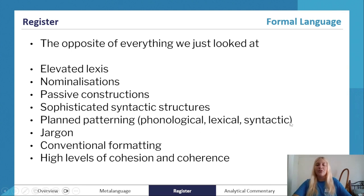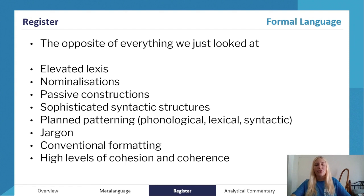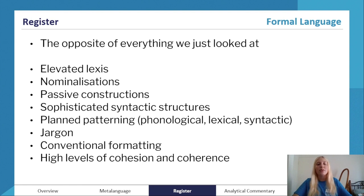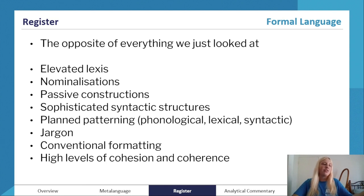Anything that indicates planned patterning — whether phonological, lexical, or syntactic — is a formal feature. Look for jargon: language used in a specific field or domain. For example, if you work in a certain career you might know lots of jargon terms that only people involved in that field really use. Look for conventional formatting, especially if the text is in the written mode and printed — check it follows standard formatting expected for that text type. Finally, expect high levels of cohesion and coherence, with logical ordering where everything flows in a manner that makes sense, not jumping from idea to idea.